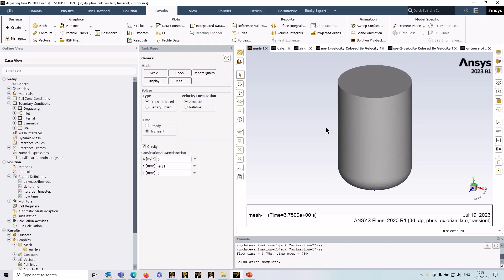Hello there, in this tip and trick video we're going to look at a typical process for simulating a gas sparging tank using ANSYS Fluent.